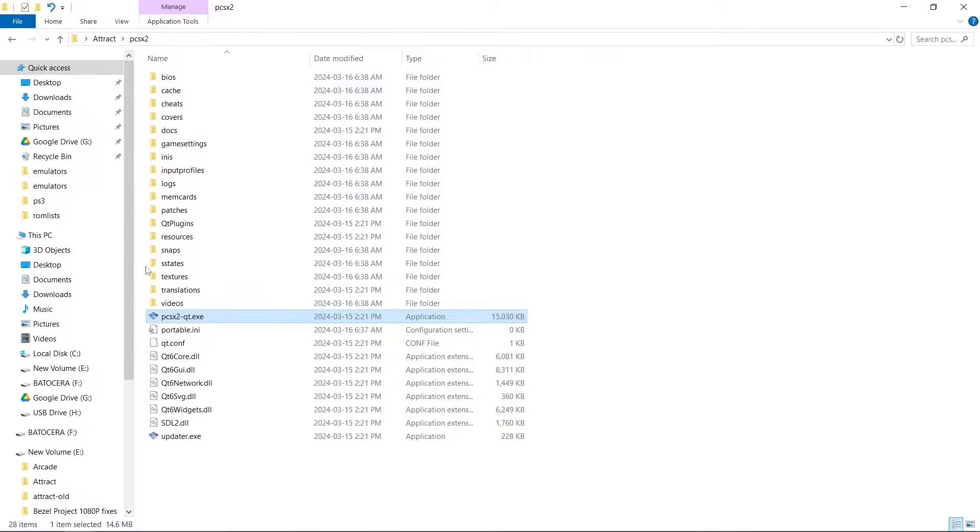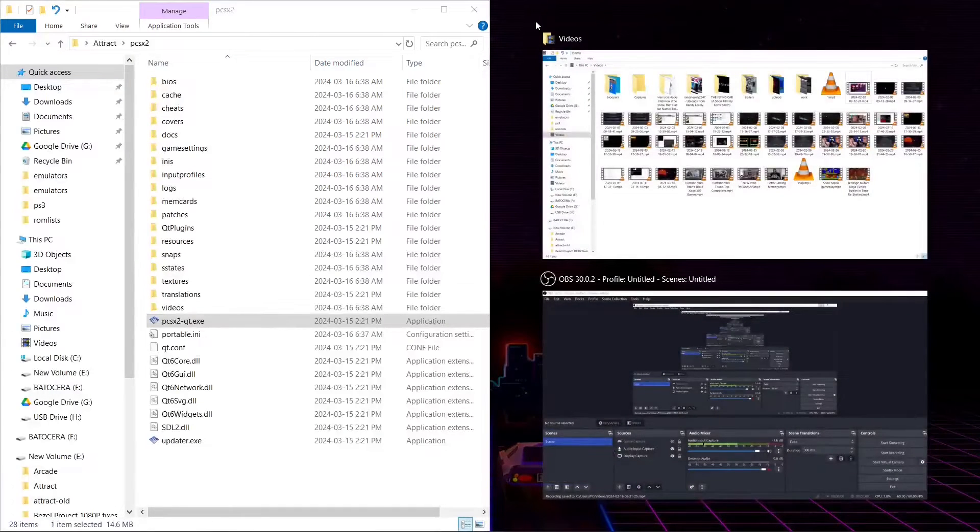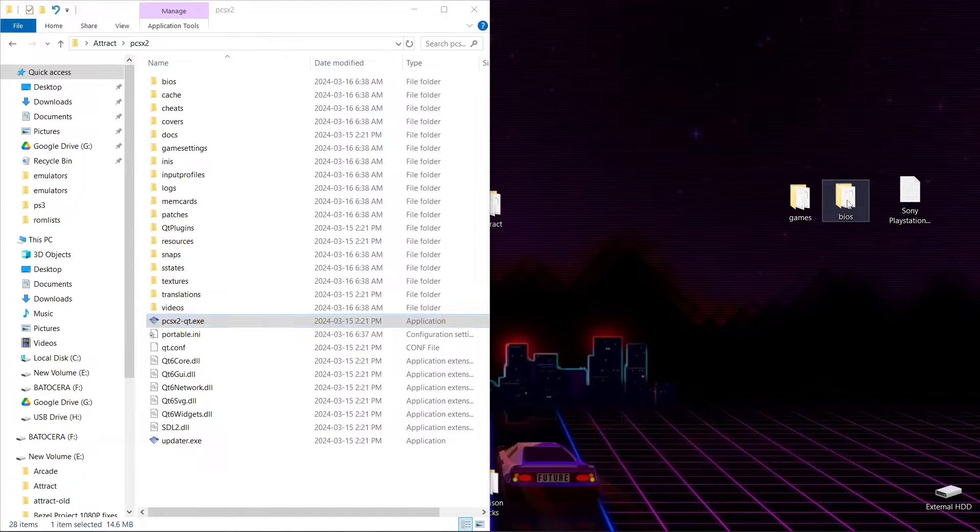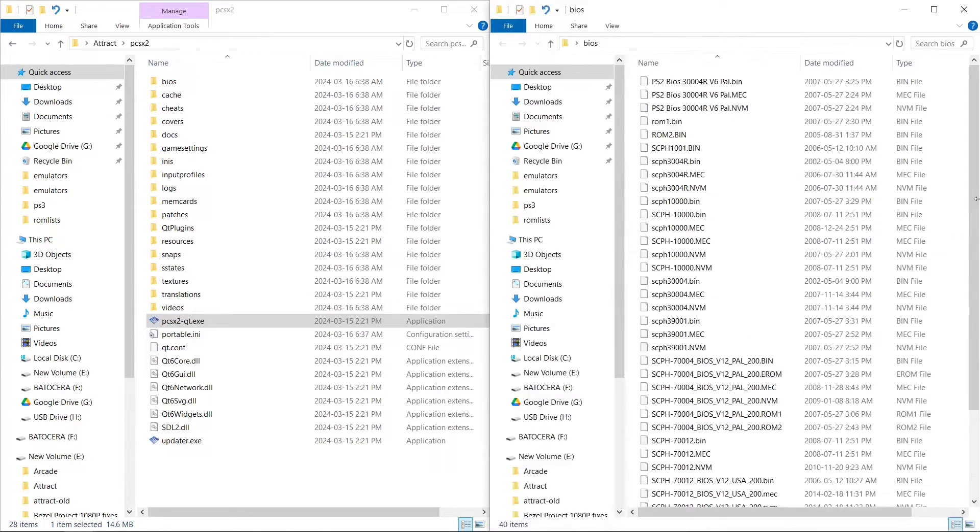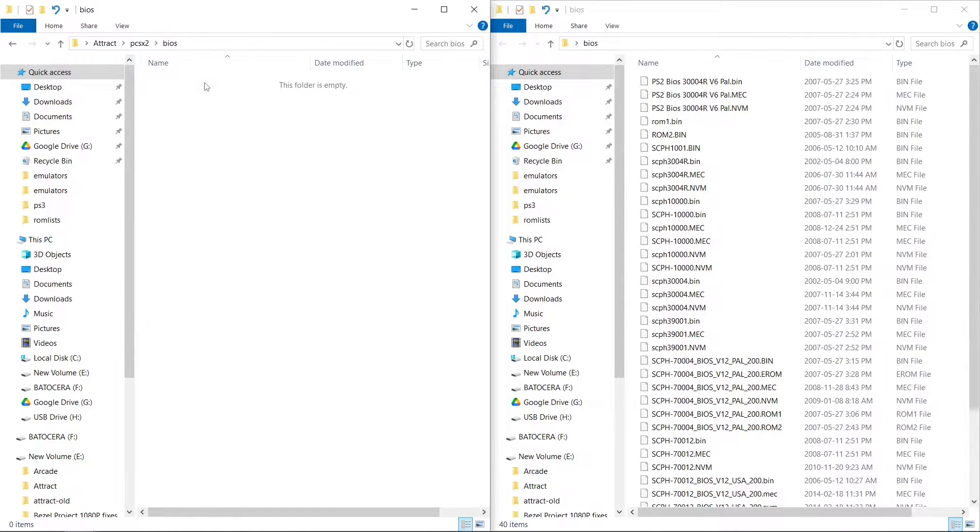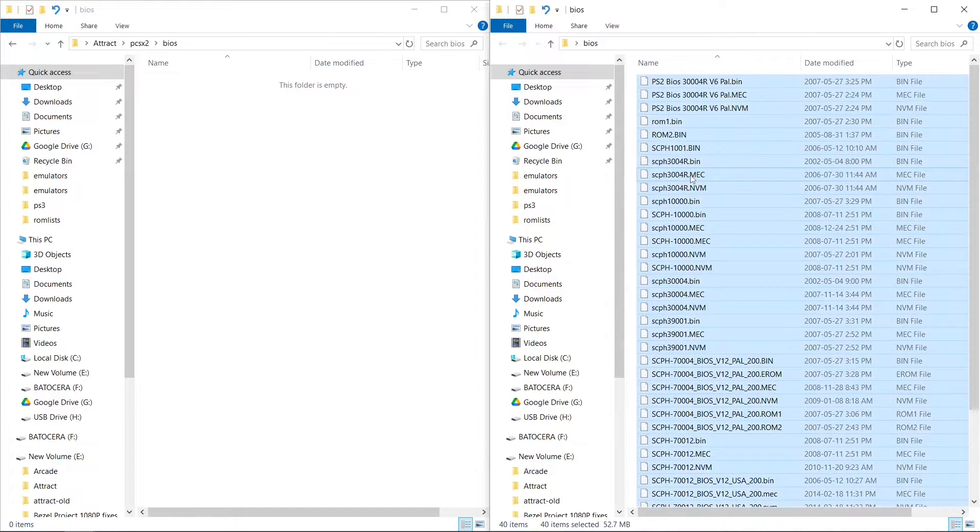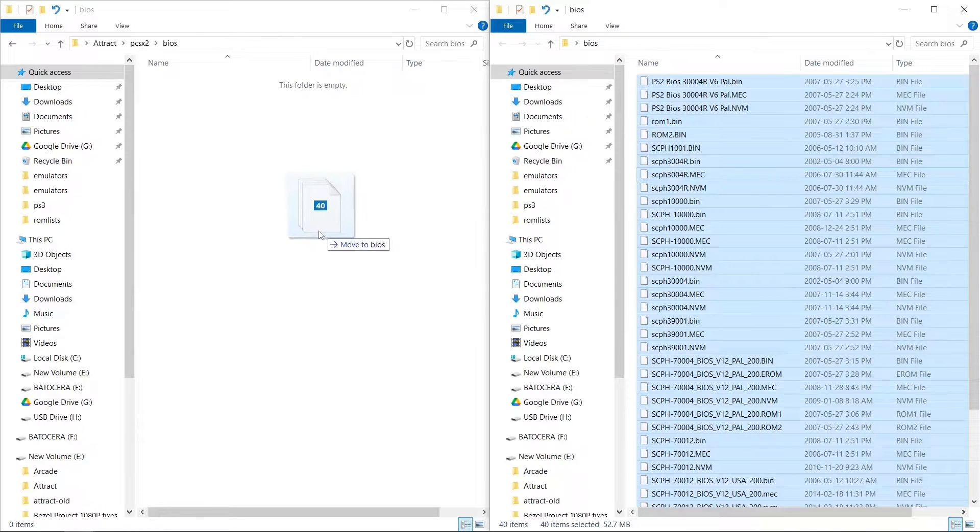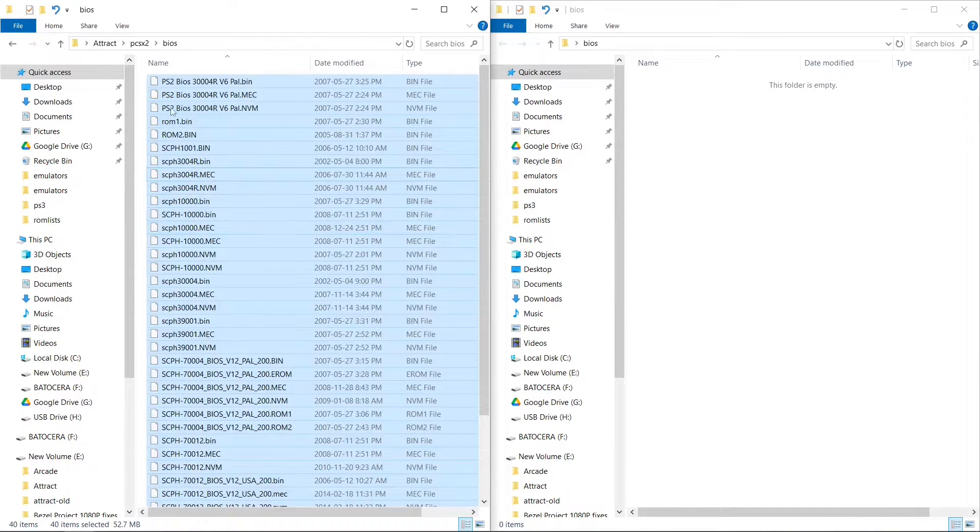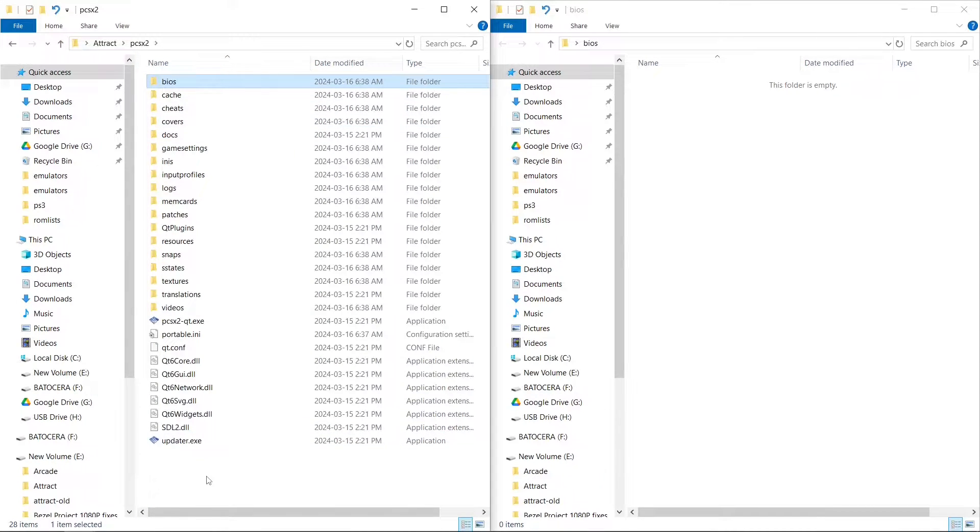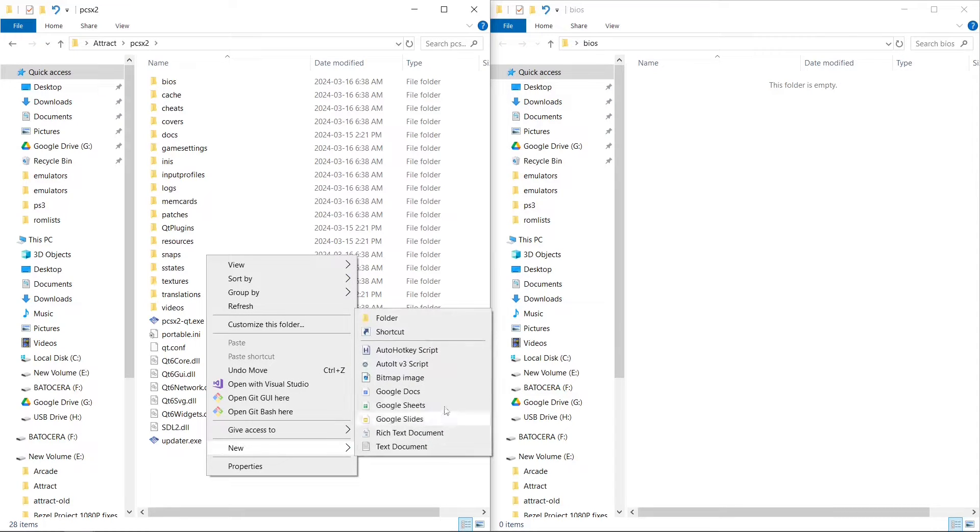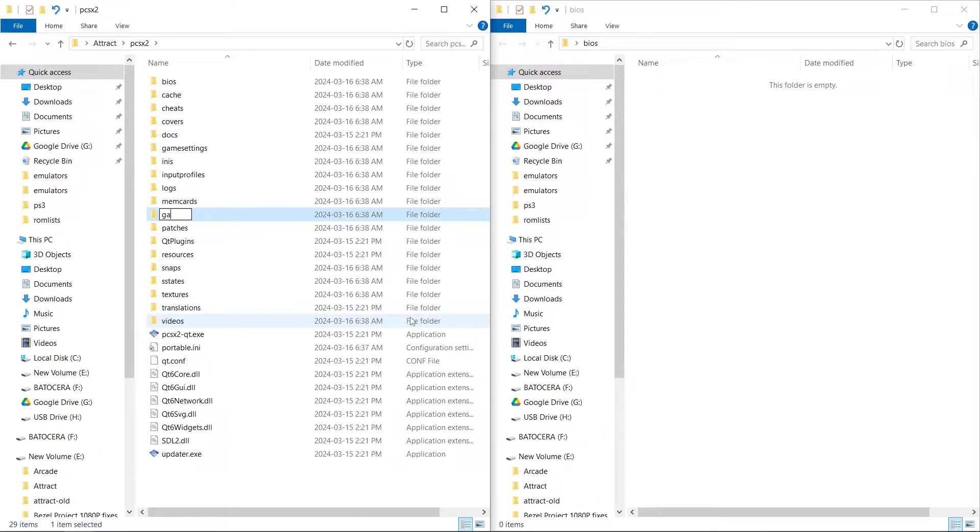Now everything is in here. We have a BIOS folder we're going to need. I'm going to snap it to the side. I can't tell you where to get the BIOSes, but they're easy to find online. I'm going to go into the BIOS folder, highlight all of my BIOSes and put them in. I'm going to go back to my PCSX2, right click, New folder.